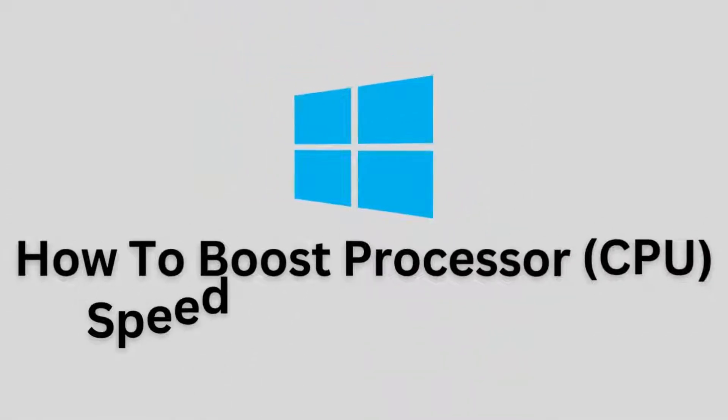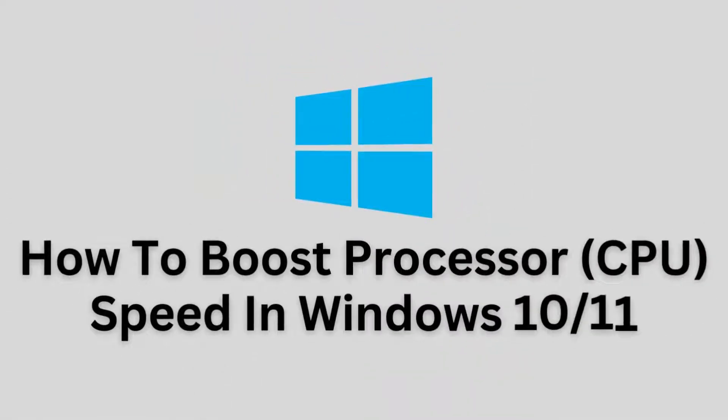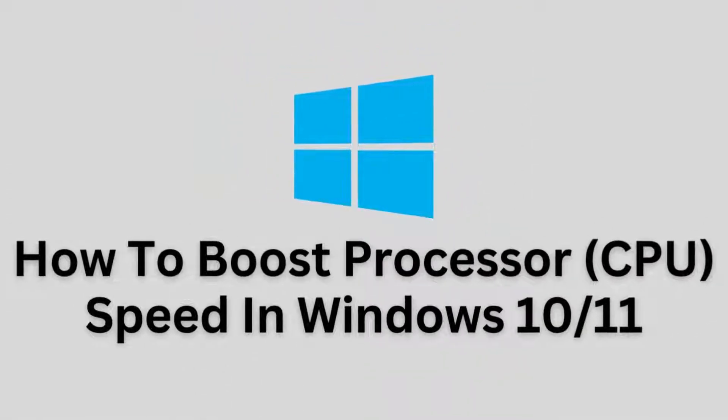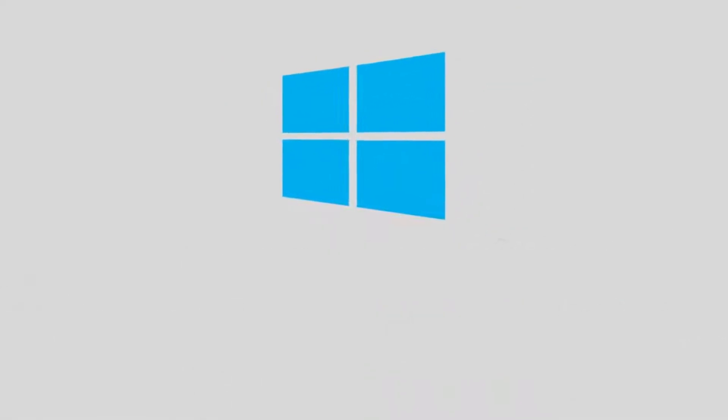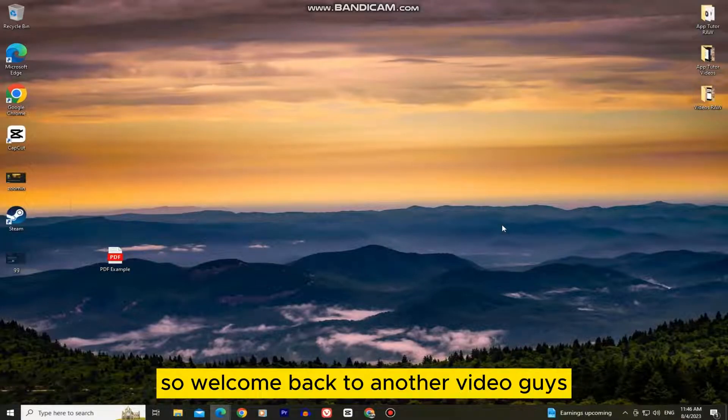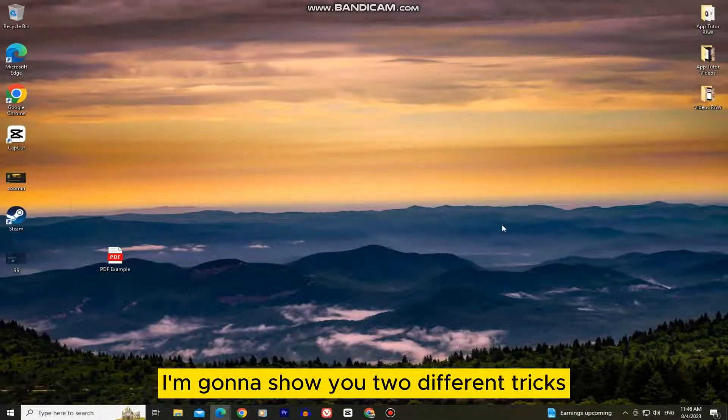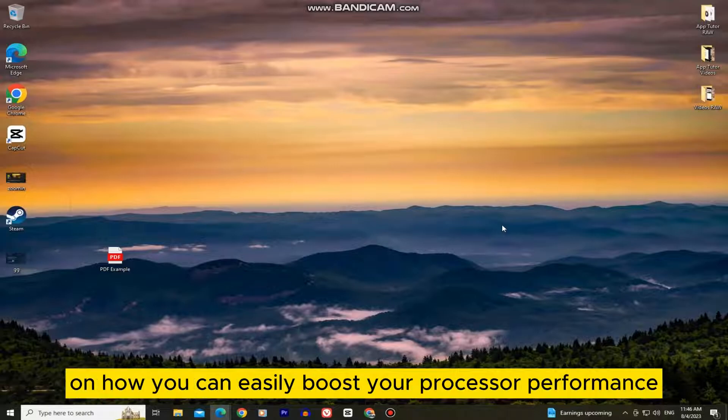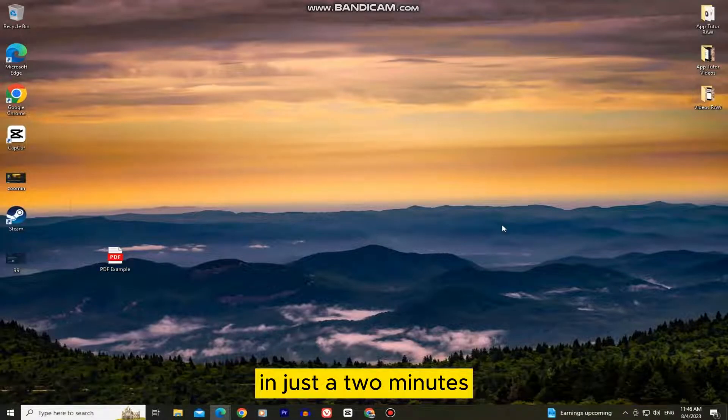Let's learn how to boost your processor or CPU performance in Windows 10 or Windows 11. Welcome back to another video guys. I'm going to show you two different tricks on how you can easily boost your processor performance in just two minutes.